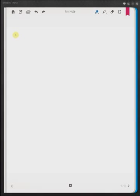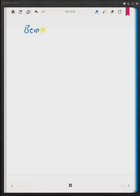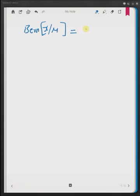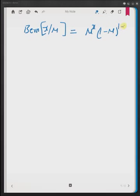Hello, welcome. In this short video, I will discuss the properties of the Bernoulli distribution. The Bernoulli distribution is given by Bern(x | μ), where x is the variable and μ is the parameter, defined as μ^x multiplied by (1 − μ)^(1−x). Here, x is the random variable and μ is the mean of this distribution.